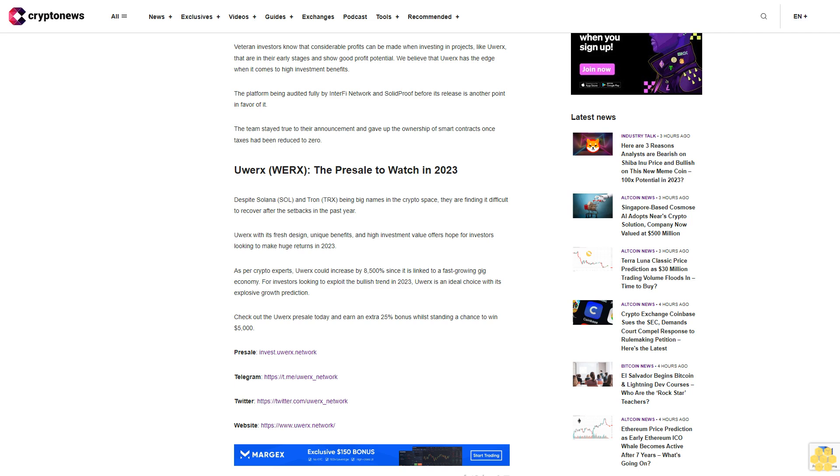With locked liquidity that will extend up to 25 years from its presale ending date, uWorks poses a good investment option. Its innate framework makes it likely to become a highly valued crypto in the future. Veteran investors know that considerable profits can be made when investing in projects like uWorks that are in their early stages and show good profit potential. We believe that uWorks has the edge when it comes to high investment benefits.